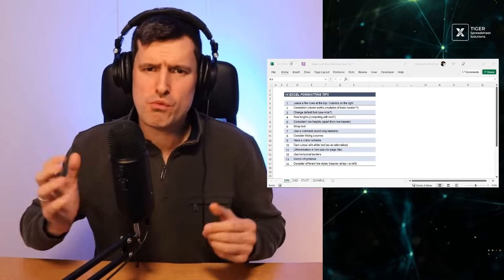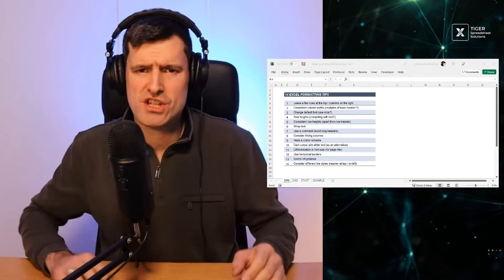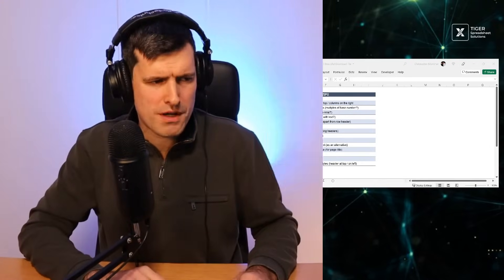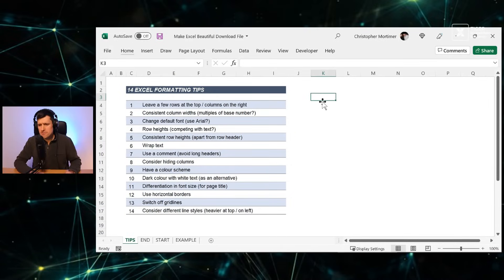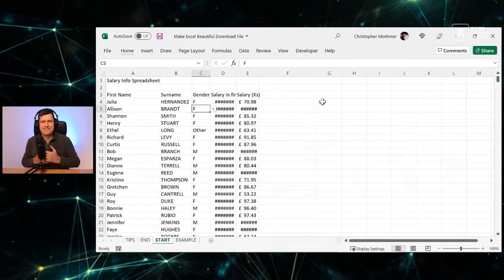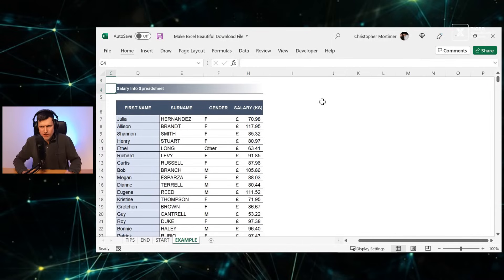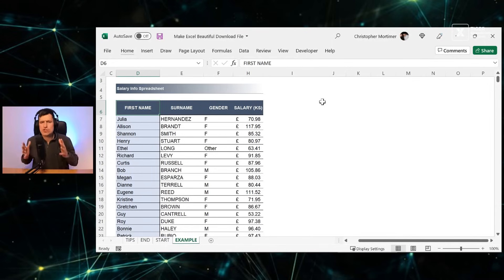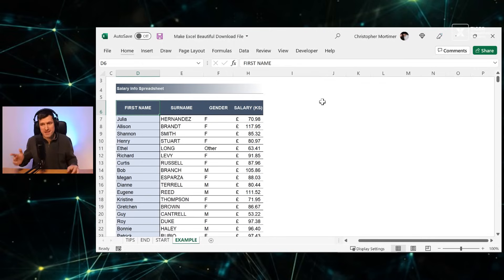A question for you: which of these spreadsheets would you rather work with? The first spreadsheet is the kind of data you probably work with day in, day out. Then what do you think about this spreadsheet? This is actually the same data, just with effective Excel formatting. Which one would you rather work with?